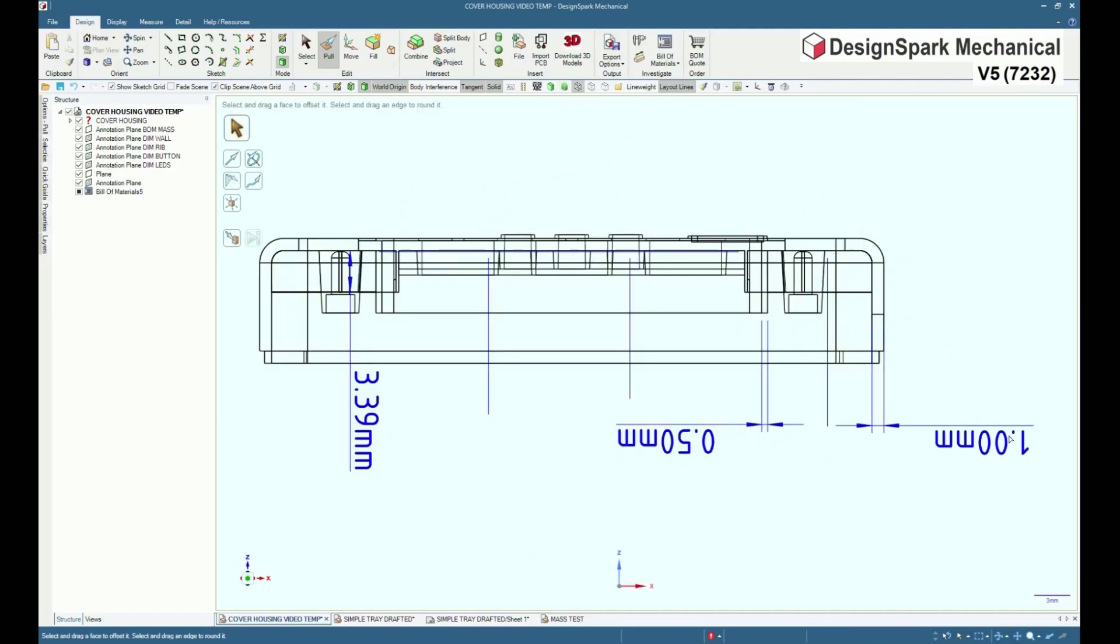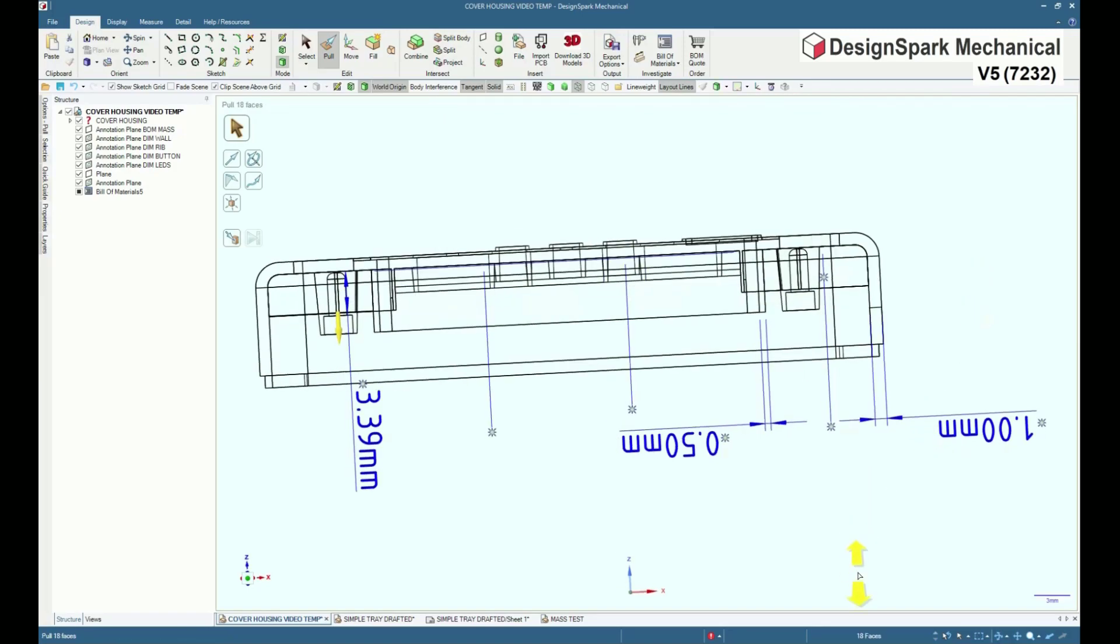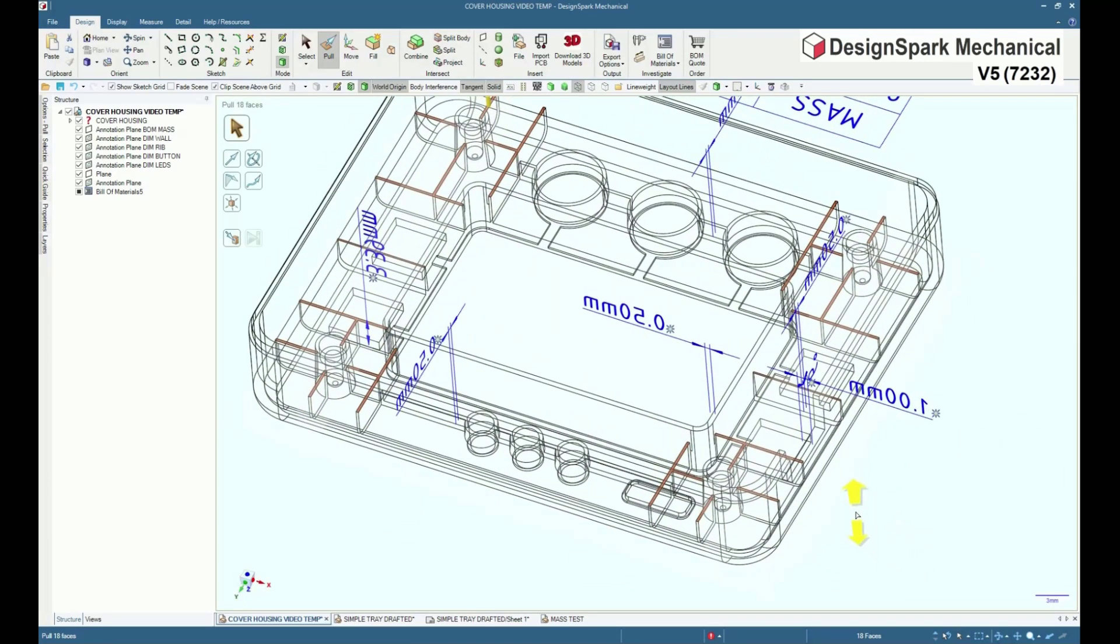A box selection on a wireframe or hidden line view is also a fast method of face selection.